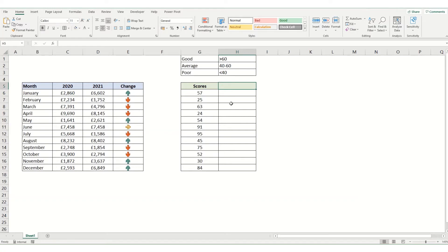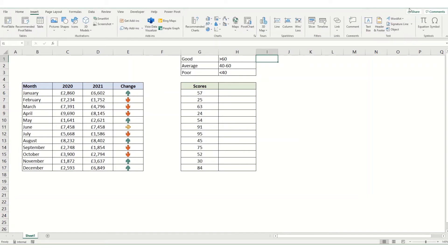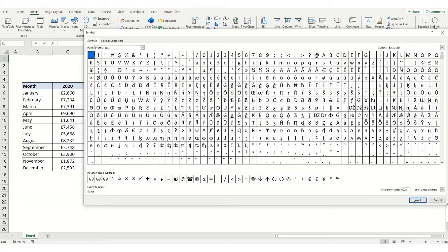What I want to do is put in some smiley faces depending on which bucket these scores fall into. So we're going to come to our Insert tab and go to Symbols.